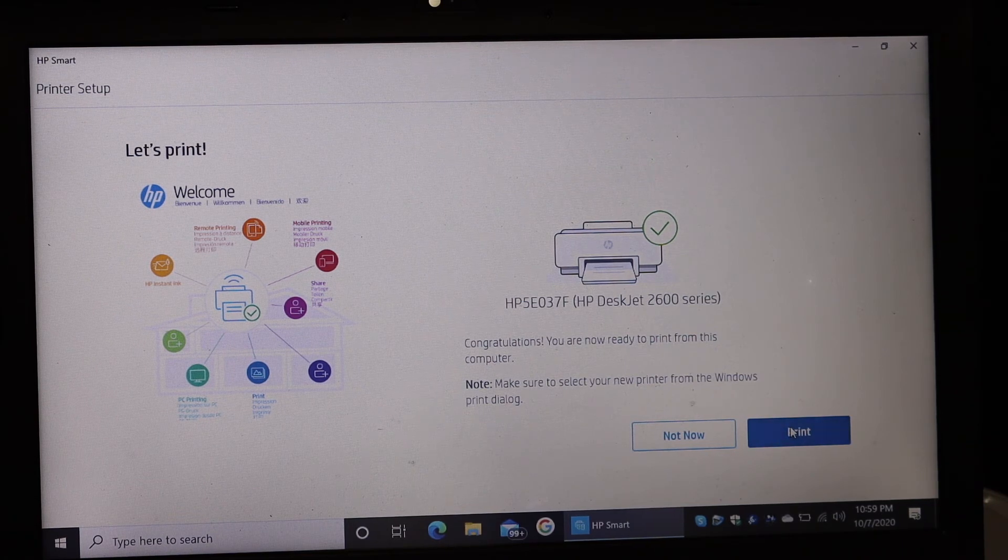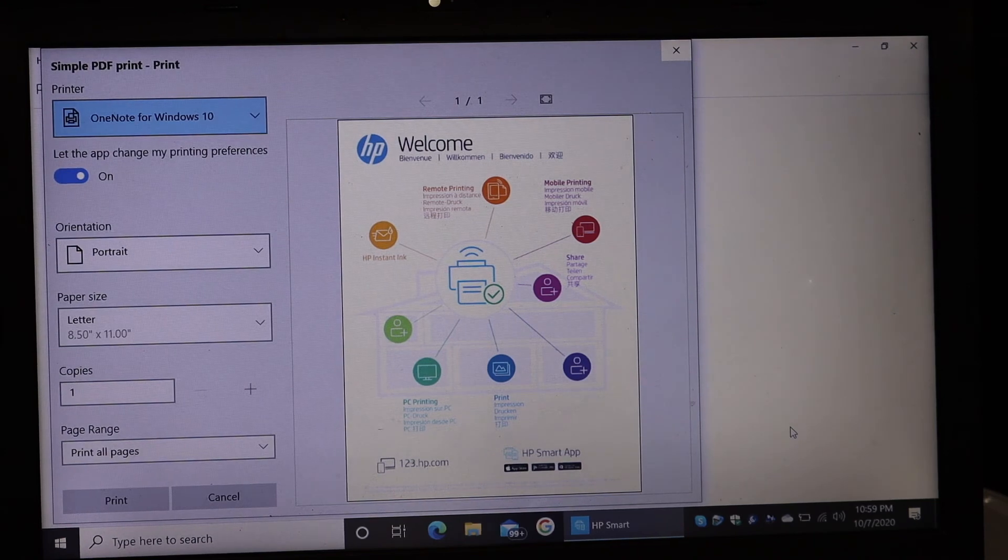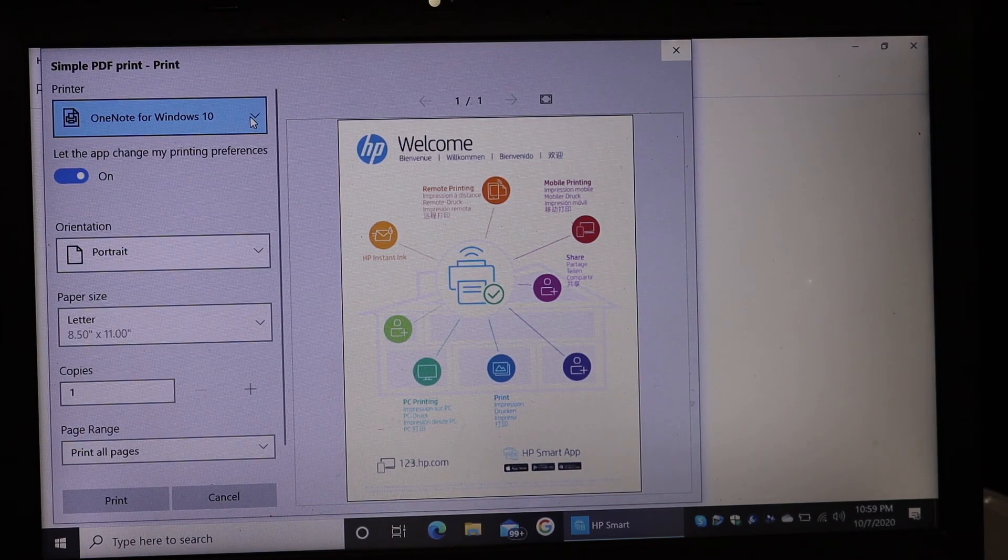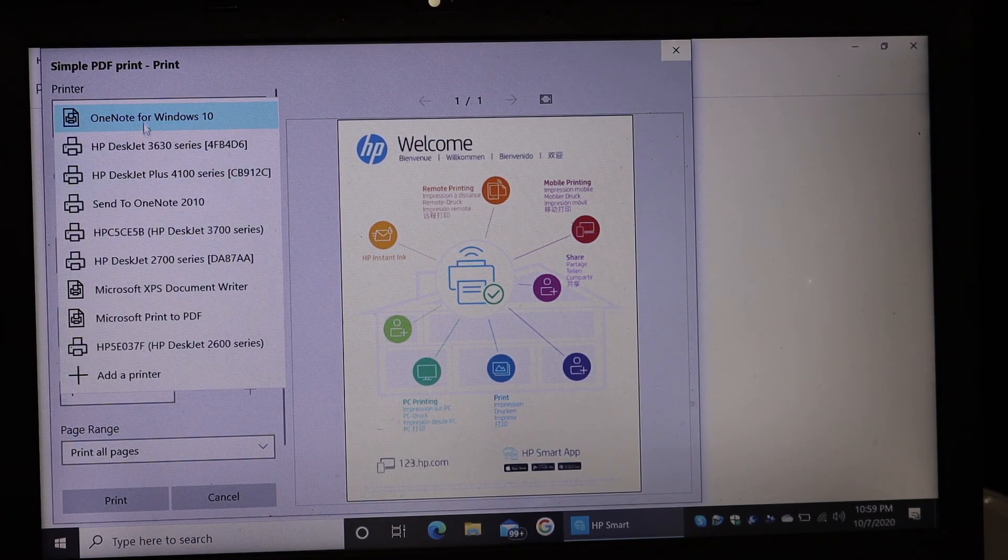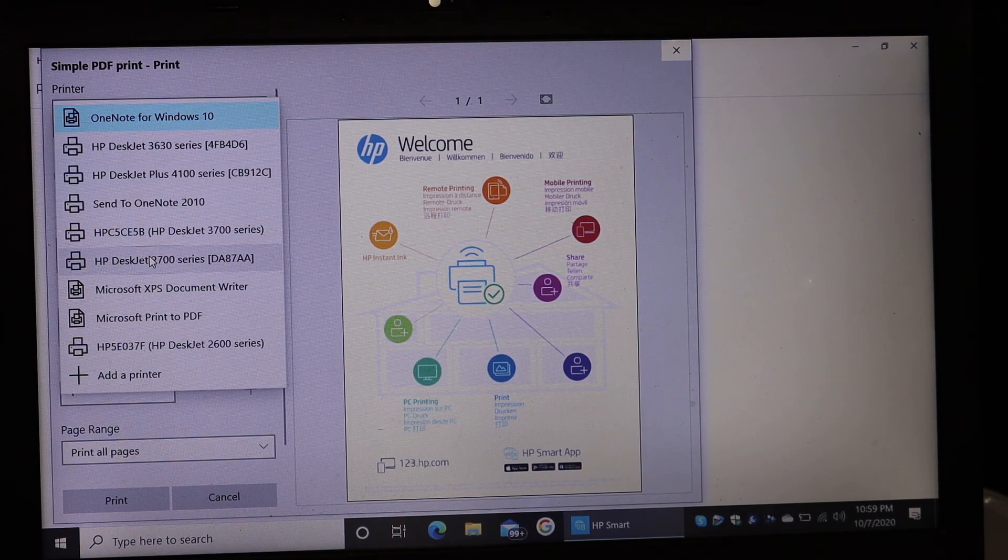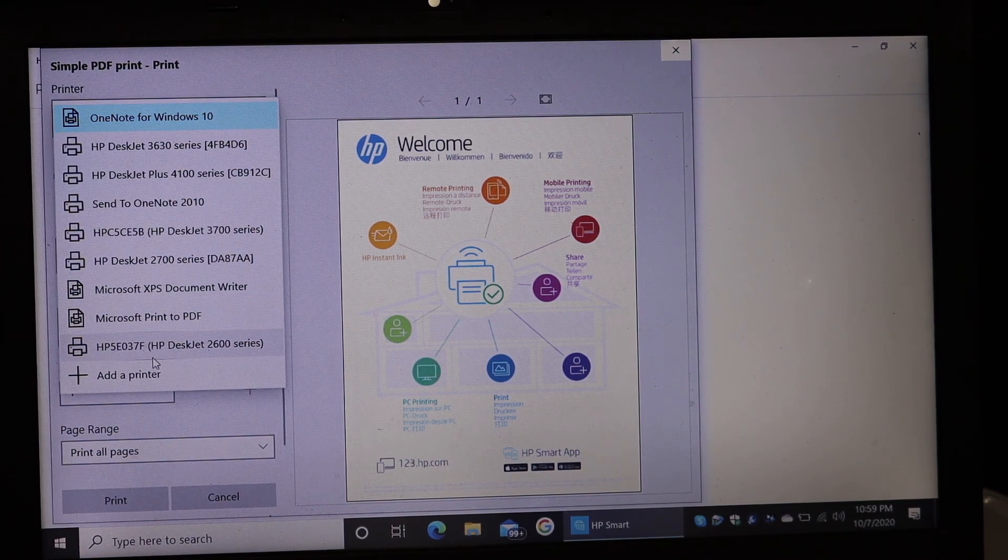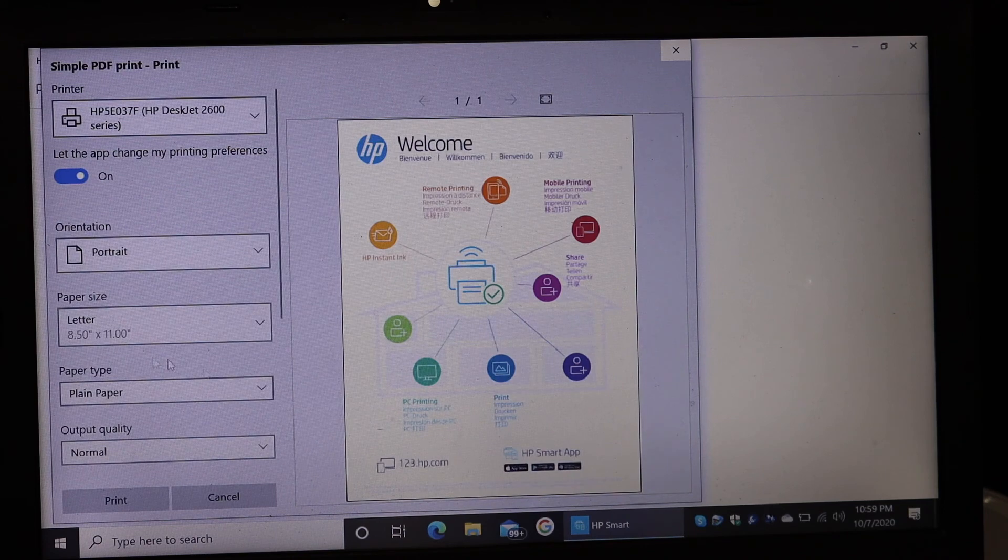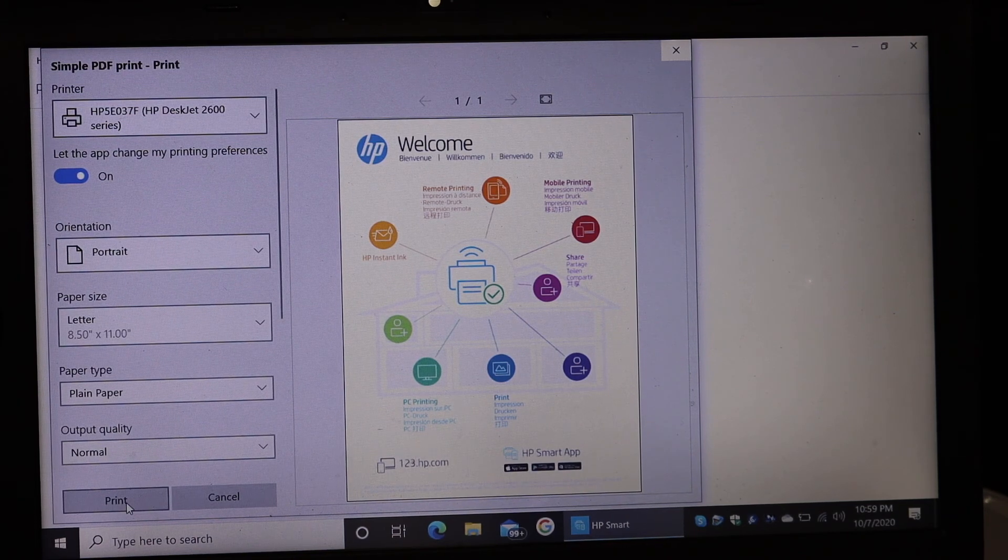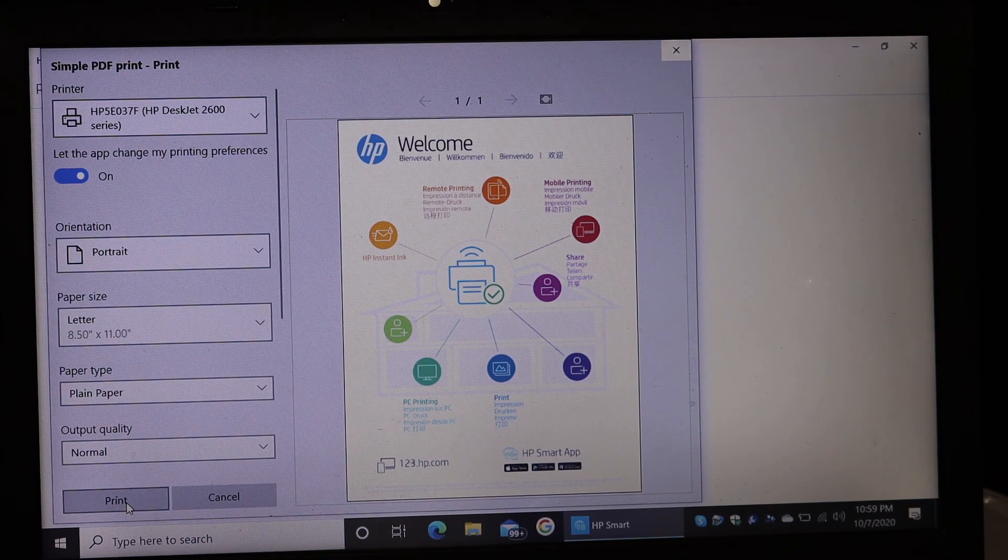Once you click there, it will show you all the details. Now select the printer from the top list here, that is the name of the printer, and click on the print button. Wait for the printer to print the page.